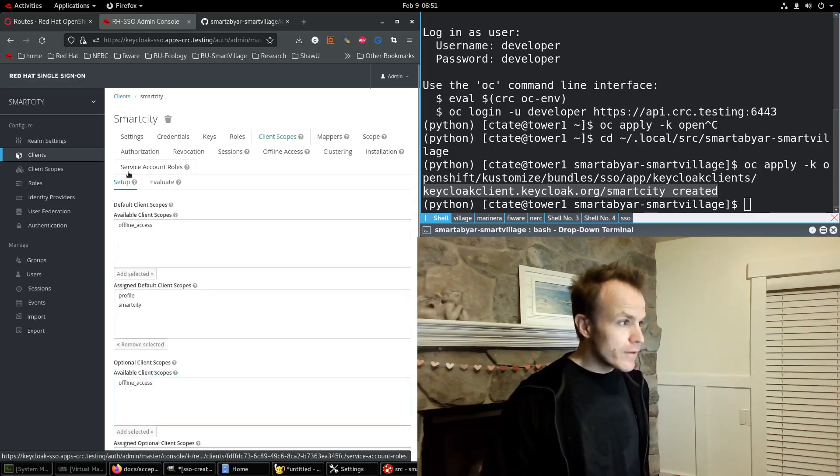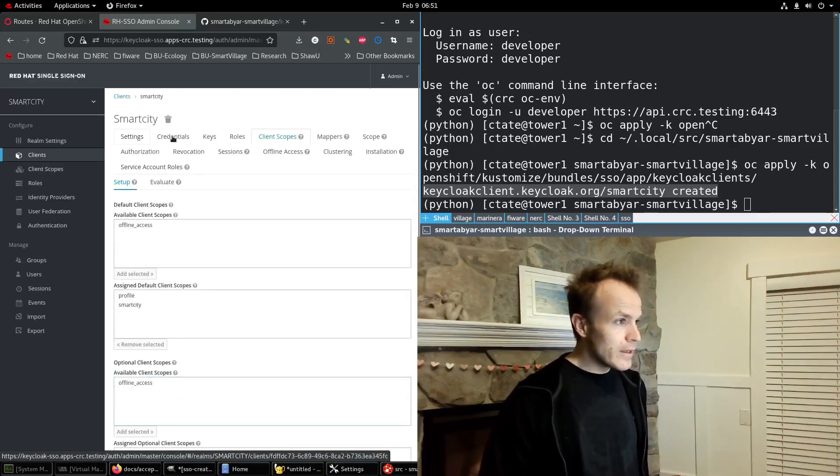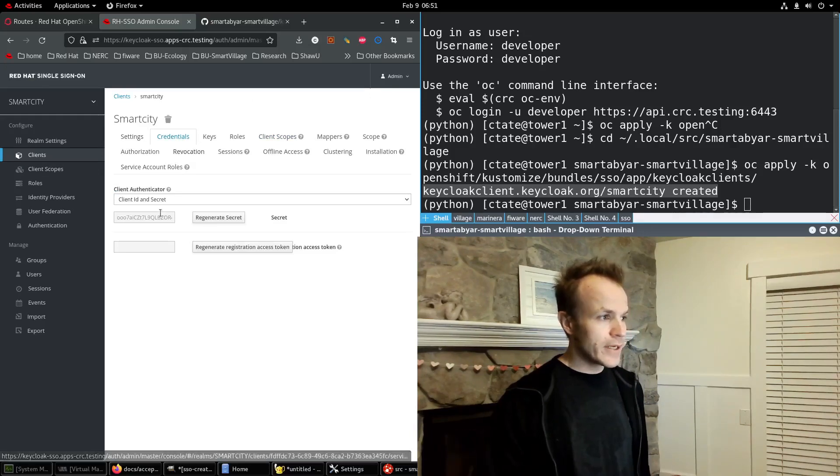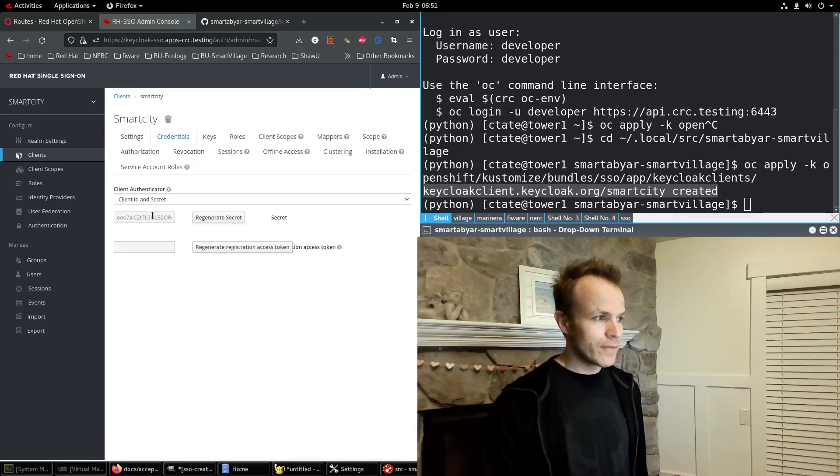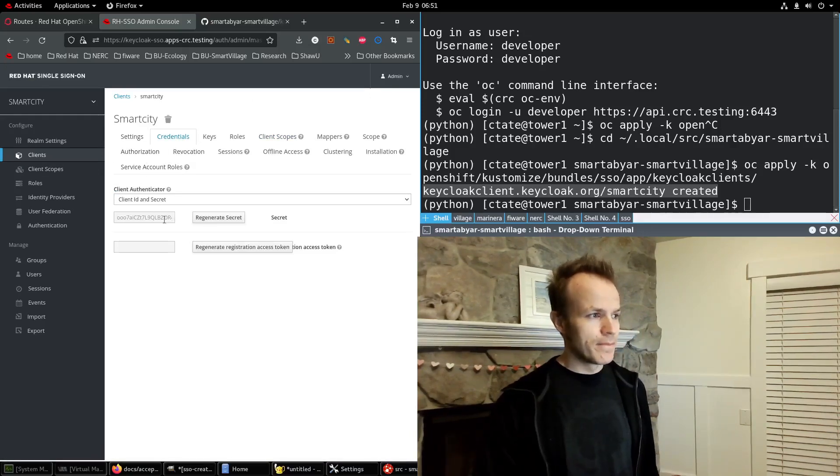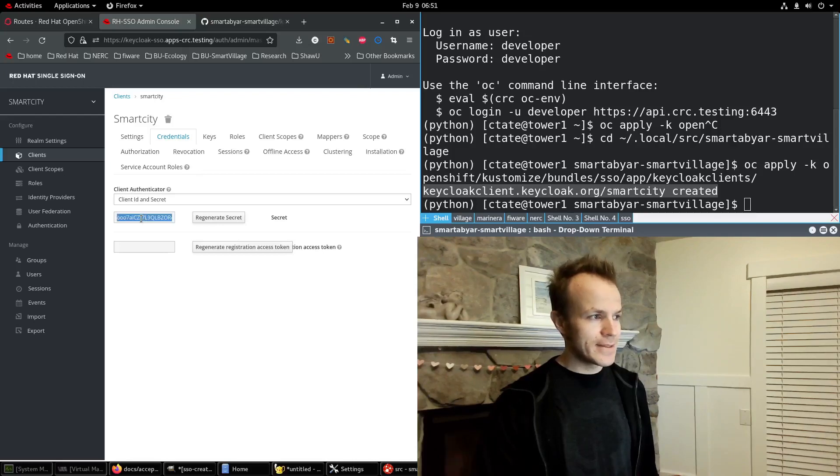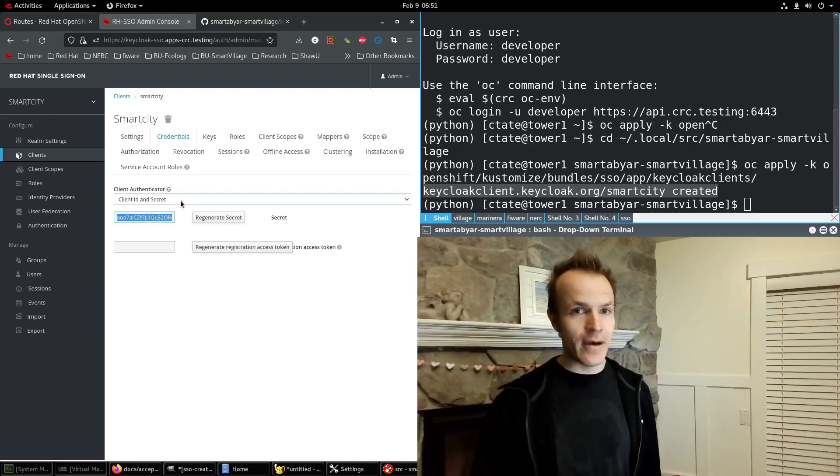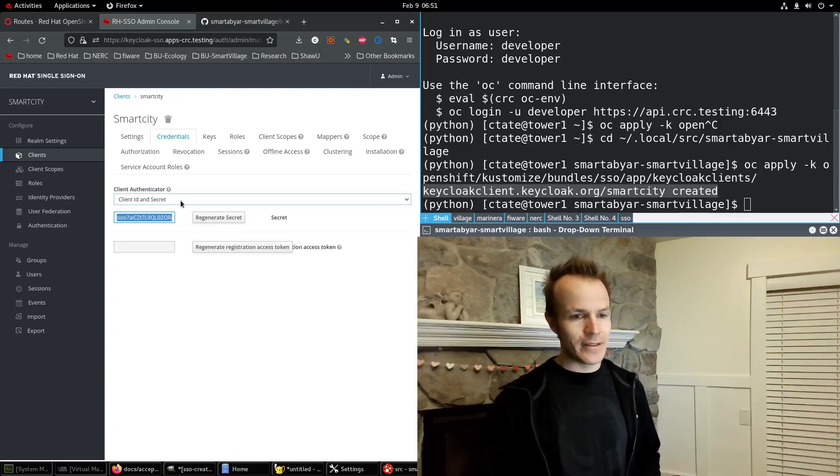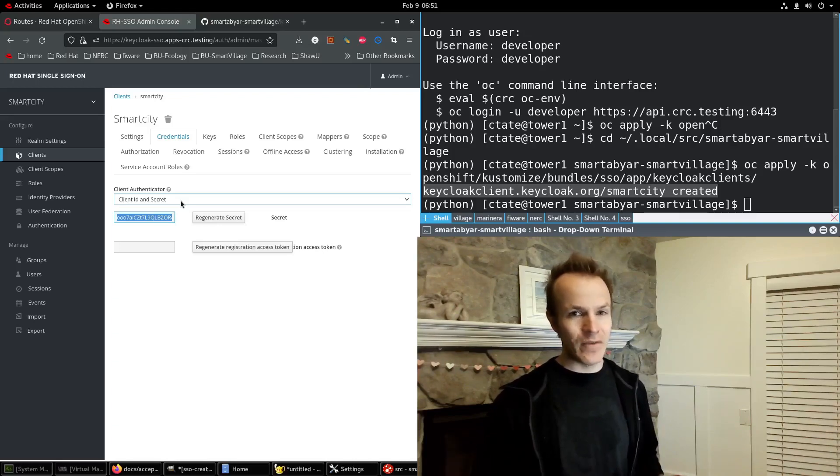So we are good to go and there is a credential for you to connect to this client. And this is the secret right here that you can copy and paste into your application configuration or an environment variable.